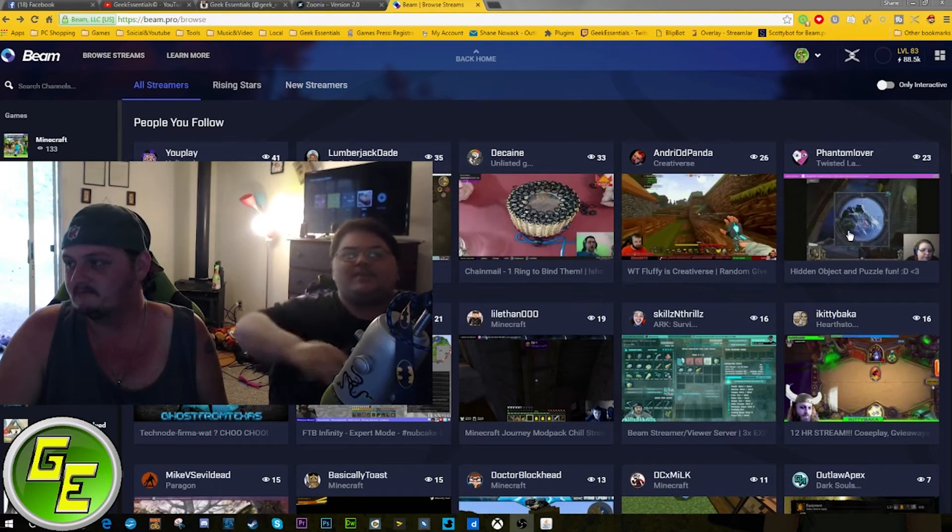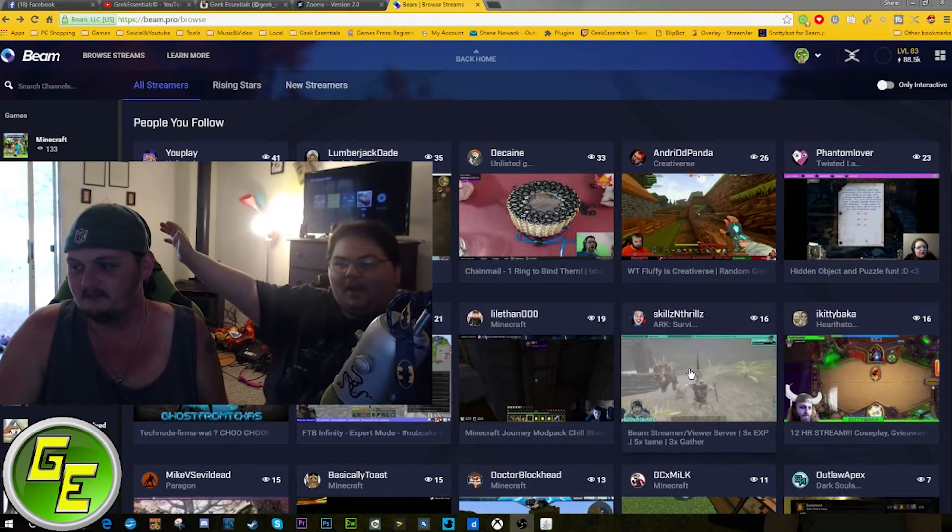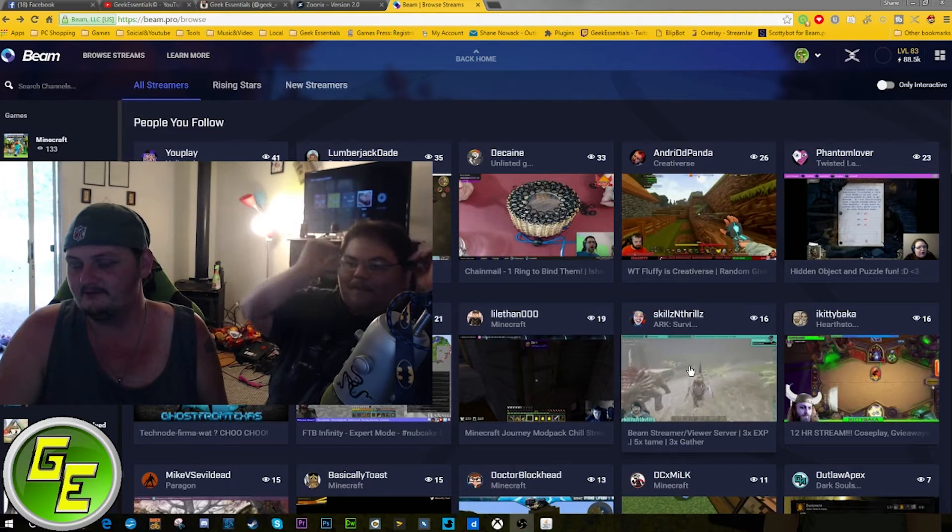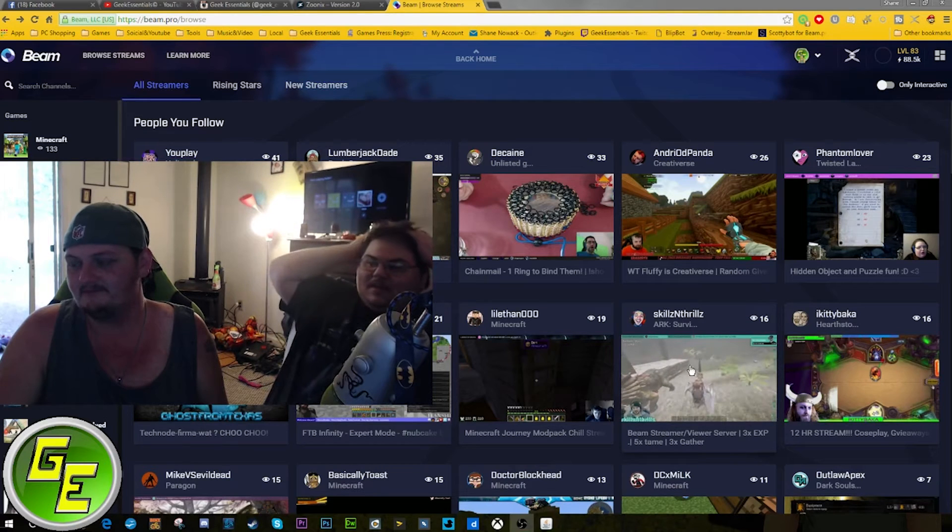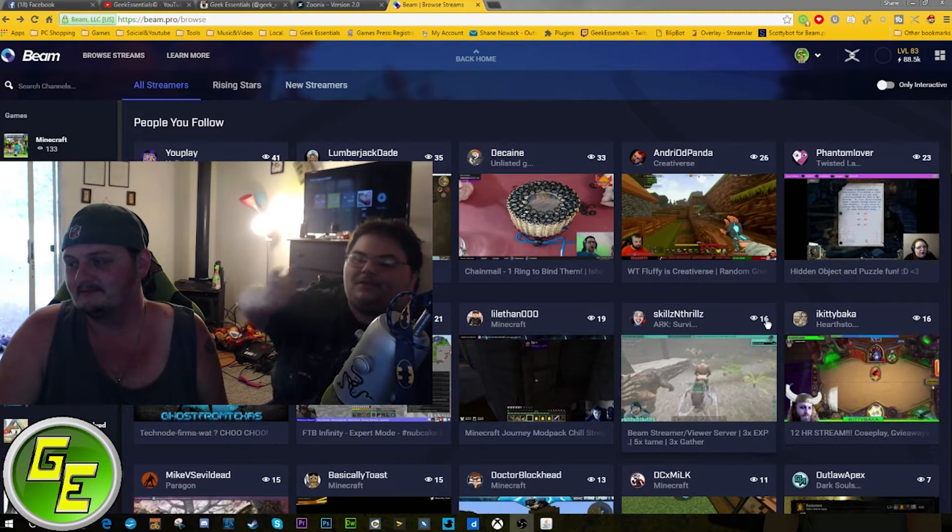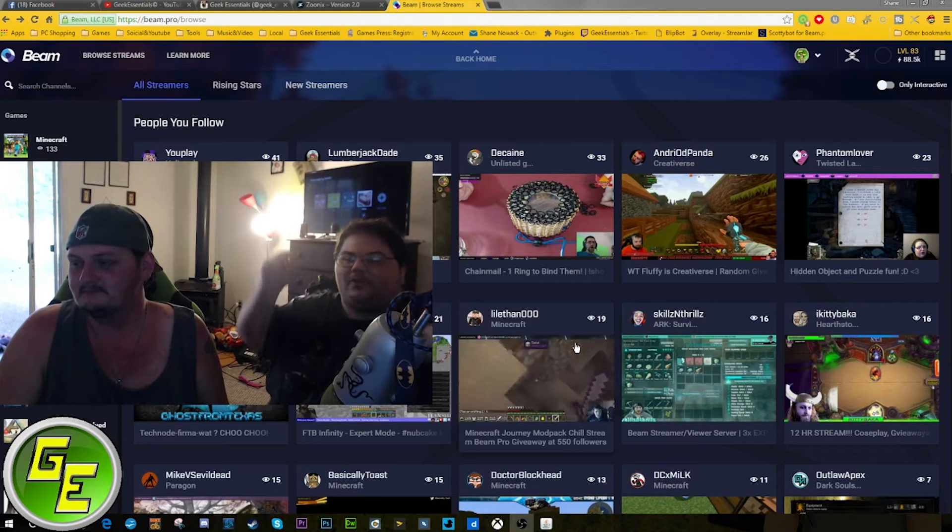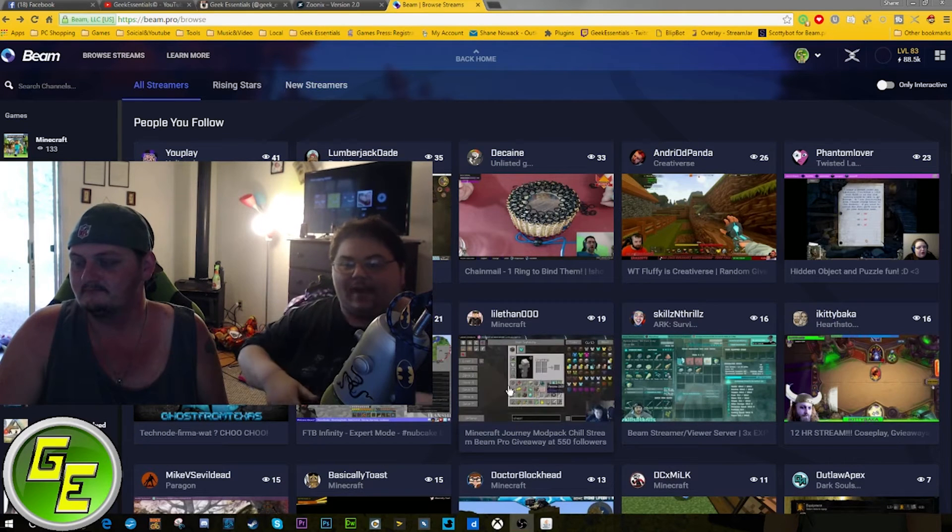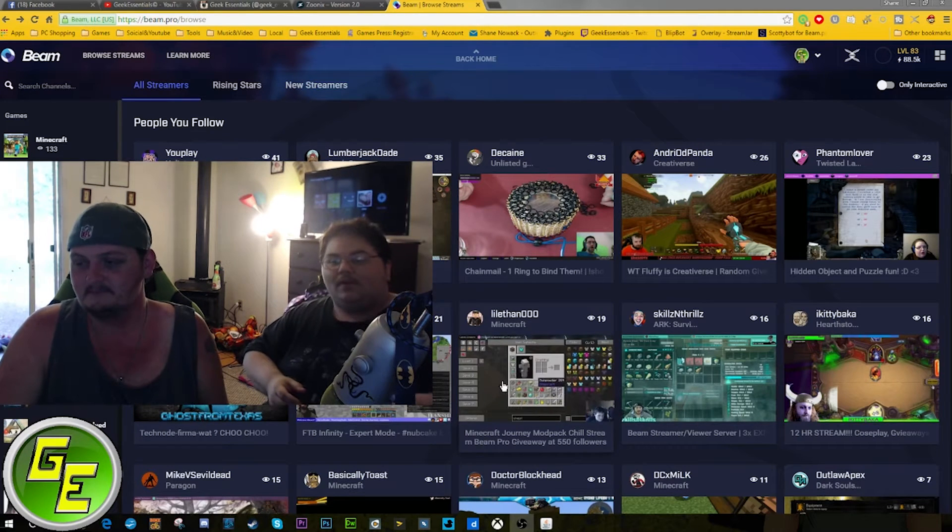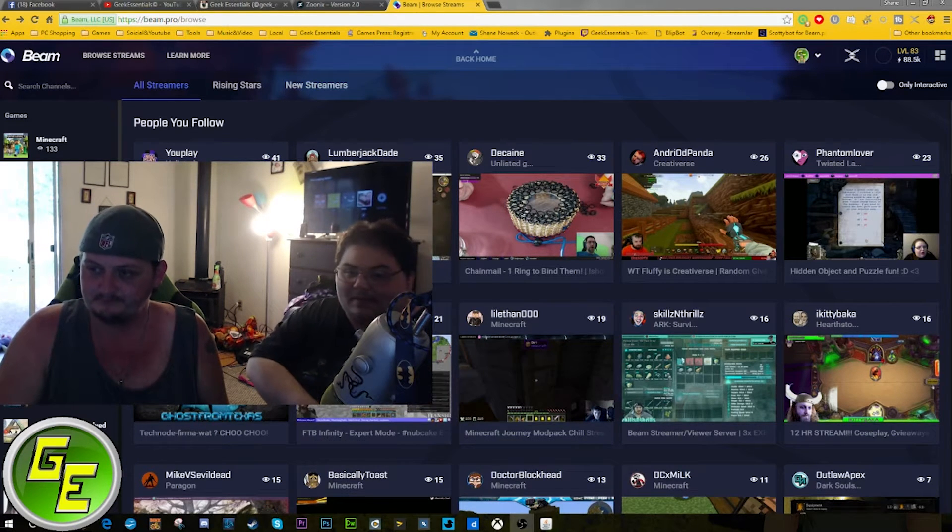Beam is amazing. It literally makes you feel as you watch a streamer you are in a video game. They have interactive streaming.